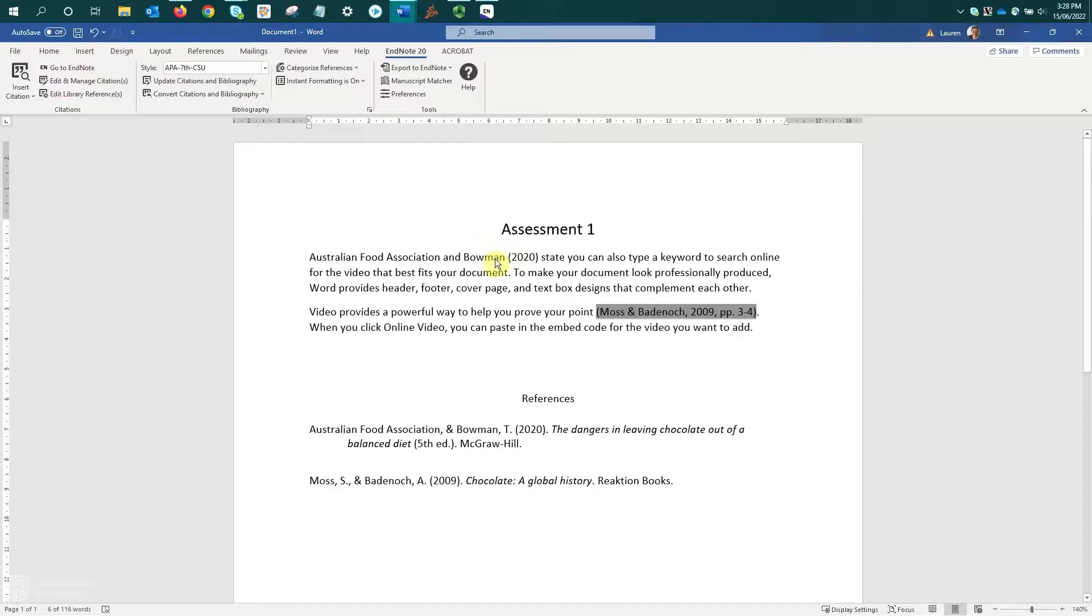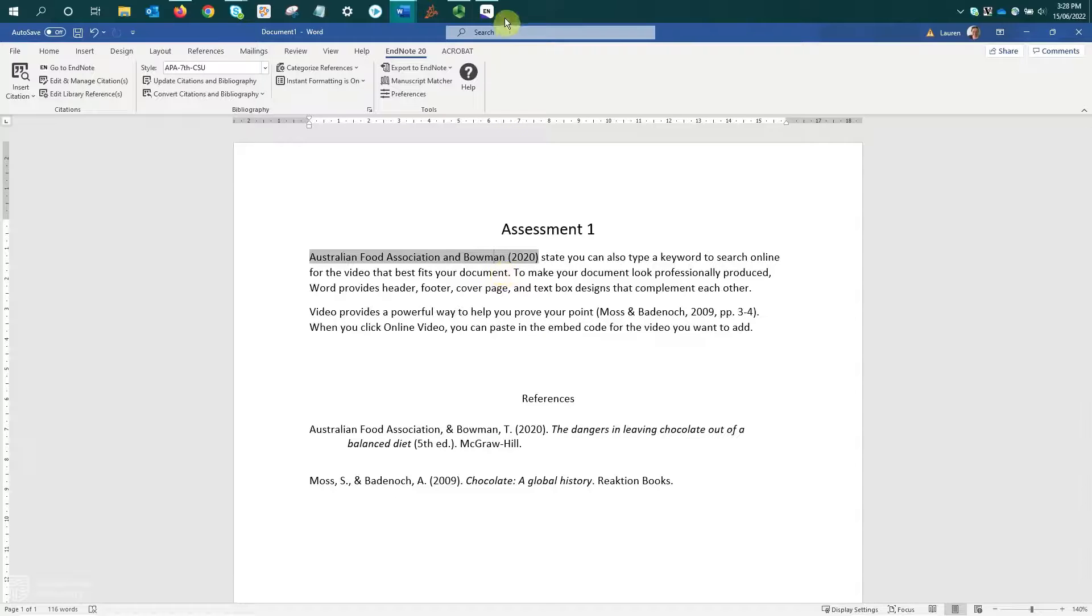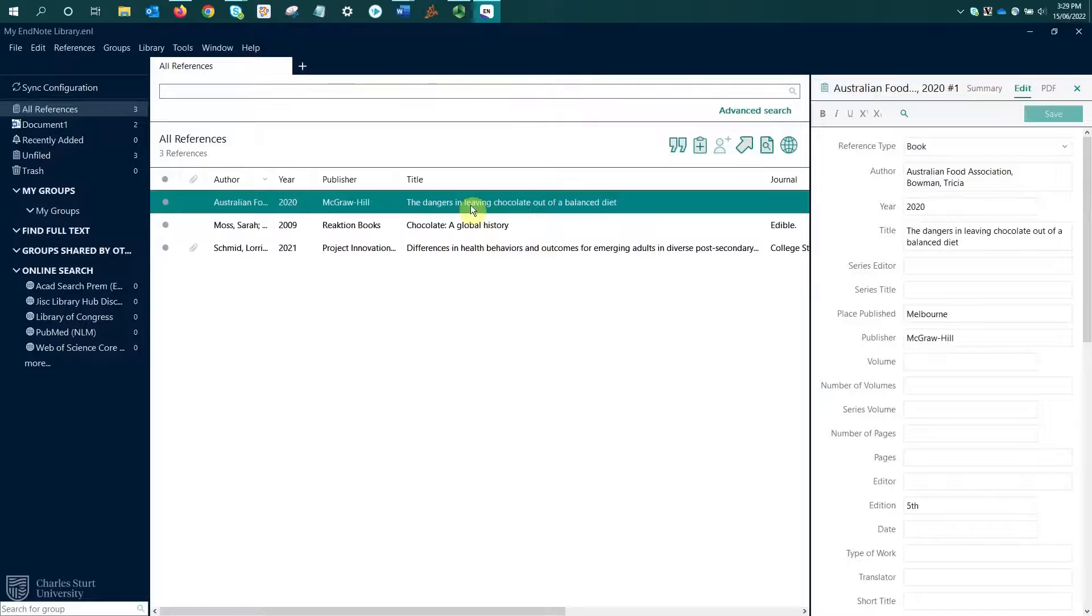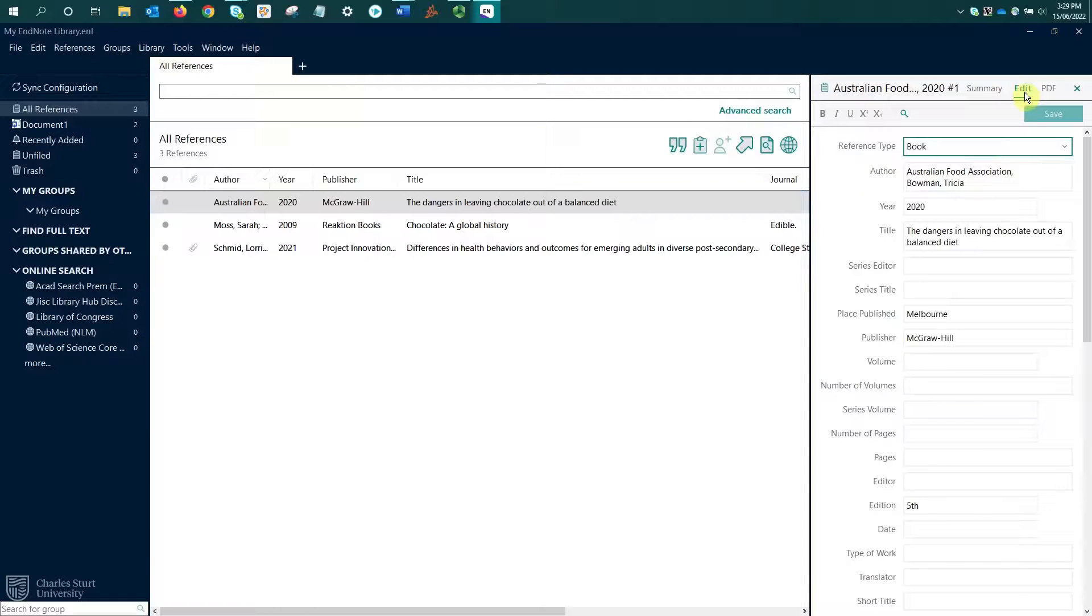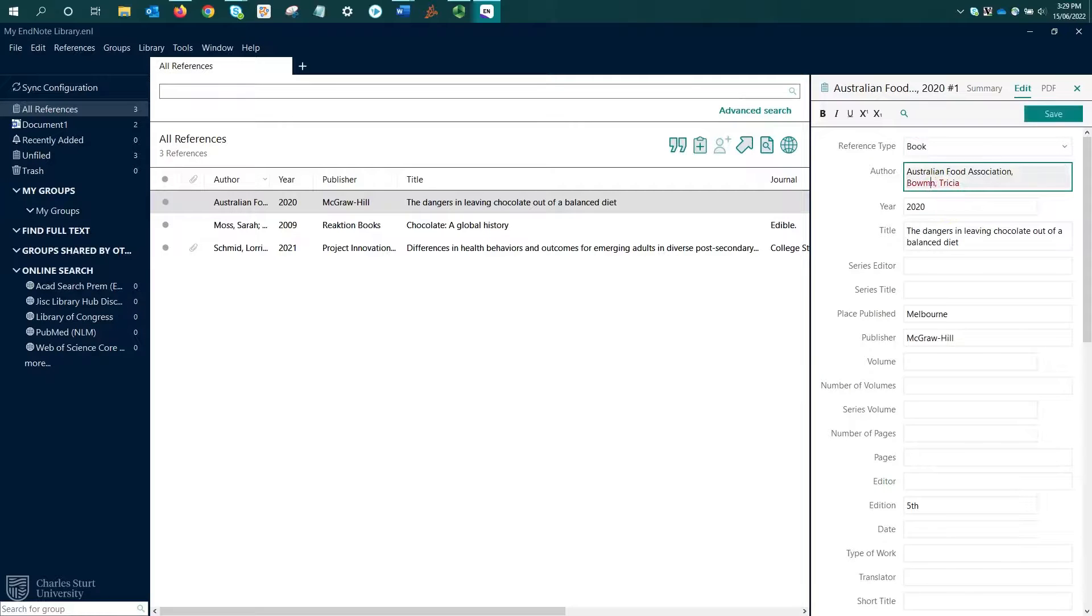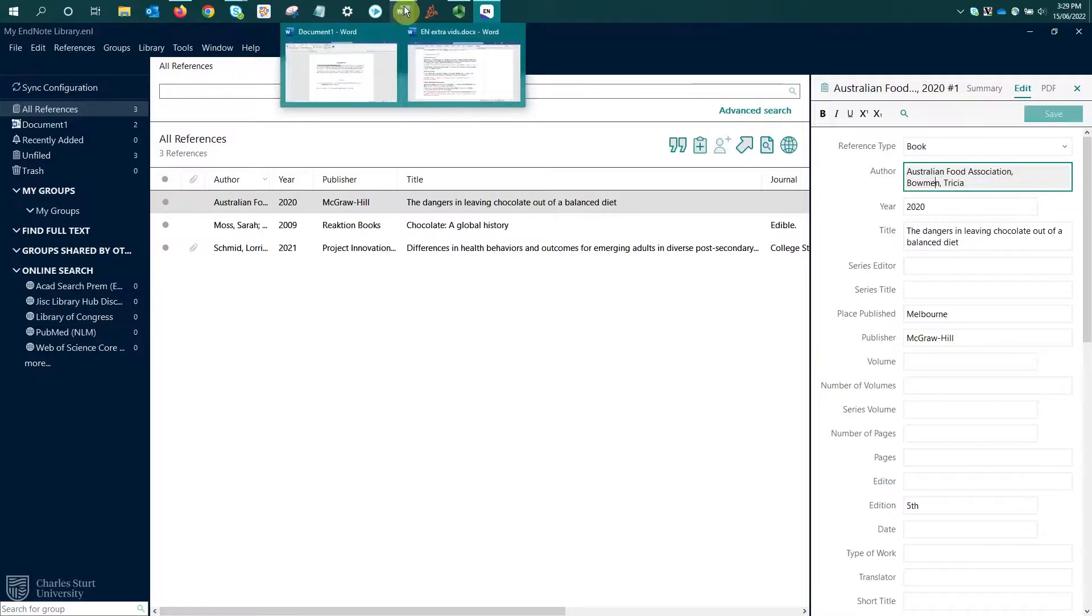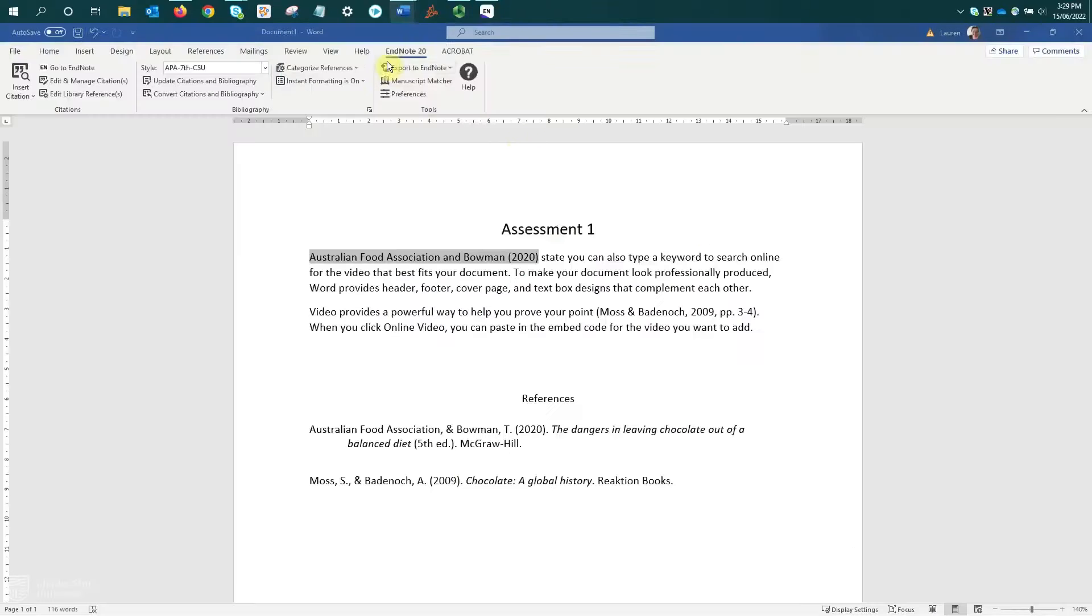Let's say I had misspelled one of my author names in this first citation. I'll go back to my EndNote program. Select the reference from my All References list. In the right hand panel, select the Edit tab. Go in and type over or correct any changes. Save those changes and then return to my Word document.